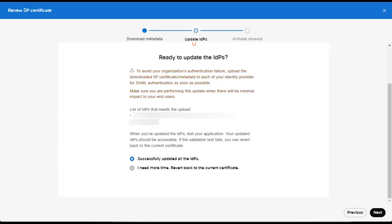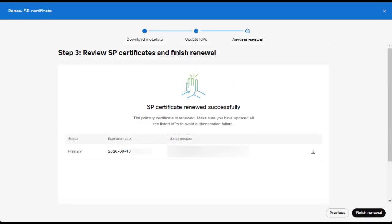Lastly, you'll be presented with your new certificate. Select Finished Renewal. Once completed, you'll be returned back to the SSO overview page. Your Cisco SP certificate is now renewed. Thank you for watching.